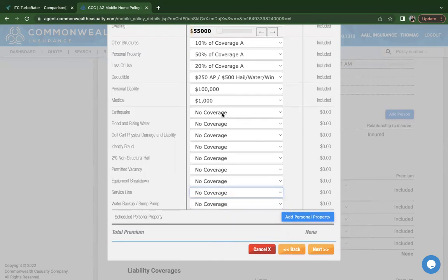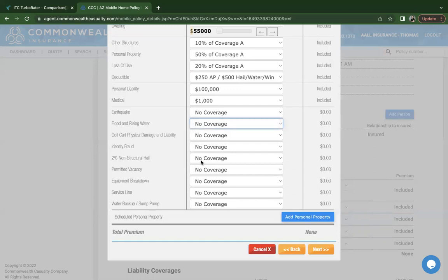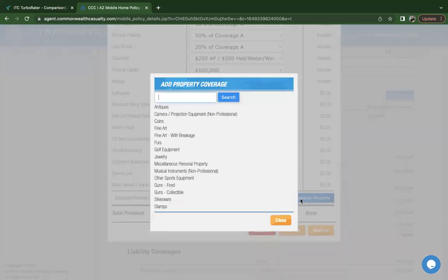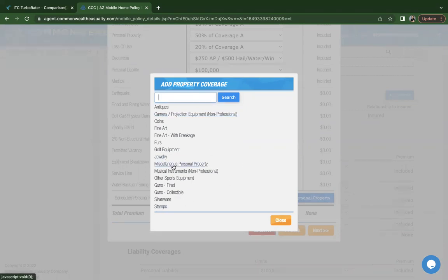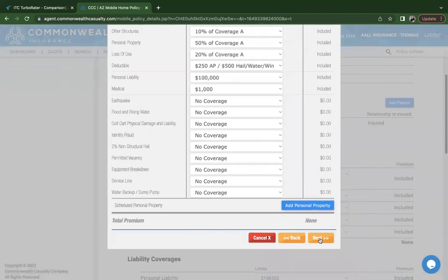As far as earthquake and flood, once you select yes, it'll display the premium that will be charged for this, and it's adding an additional peril or loss type to the policy. If the customer does have personal property that's higher valued, and if they want to schedule it on their policy, they can. You would select add personal property. These are the type of items that you can add additional coverage for, ranges from camera, jewelry, firearms, musical instruments. Depending on the value of that item, the system will let you know if the customer needs to submit an appraisal as part of the application. Once you've done that, go ahead and click on next.